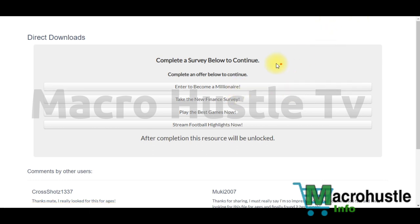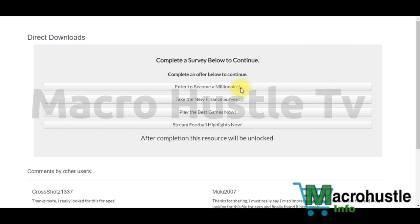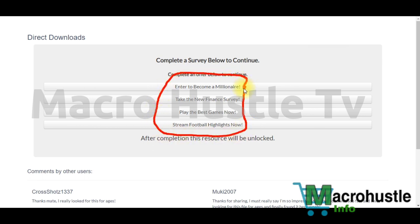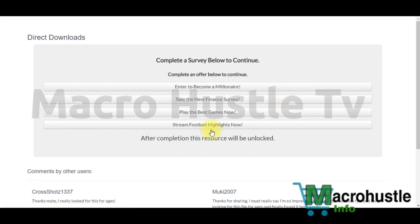Complete the first offer. If nothing happens — no conversion — complete the second offer. If no conversion, move to the third and fourth offer. Many people complete one offer, nothing happens, and they conclude it's not working. But you need to try to complete all the offers. Eventually one will convert and you'll make money. Repeat the process over and over again to keep earning.